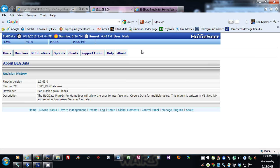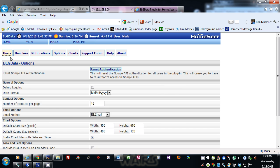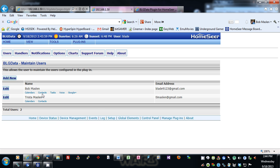You can set up as many Google users as you want in the plugin and interface with Google data such as calendars, tasks, and Google Plus — just very basic at this moment. You can also interface with Google Voice and contacts, which will list up your Google contacts so you can view them.